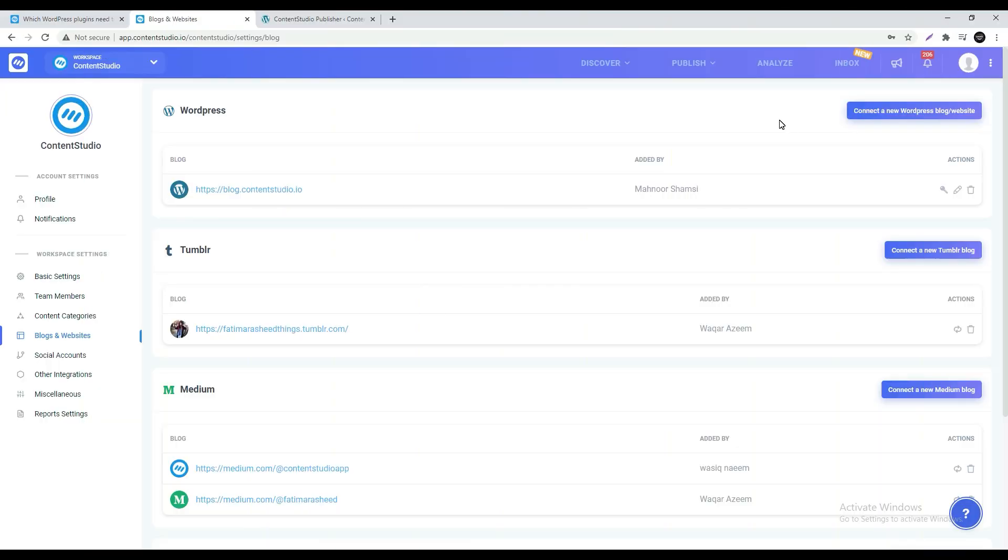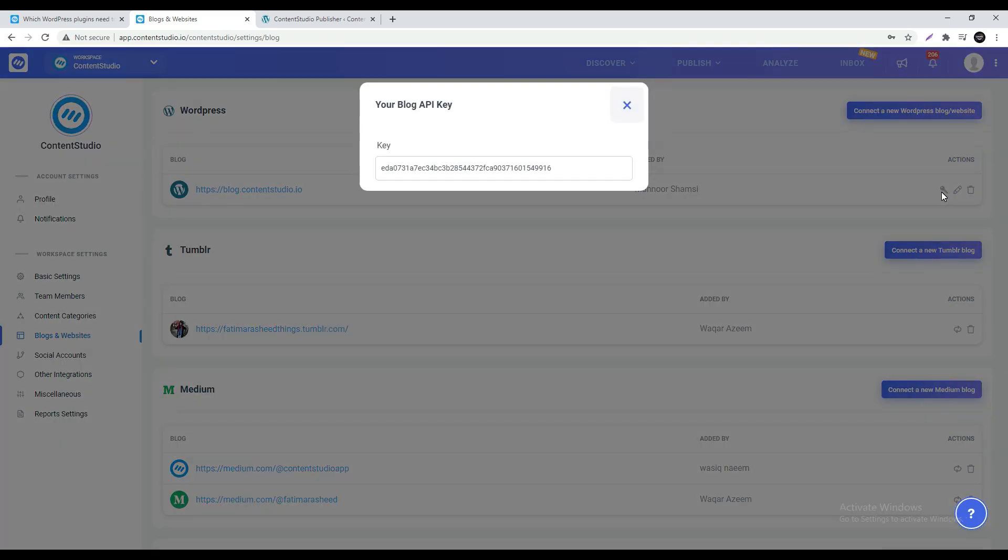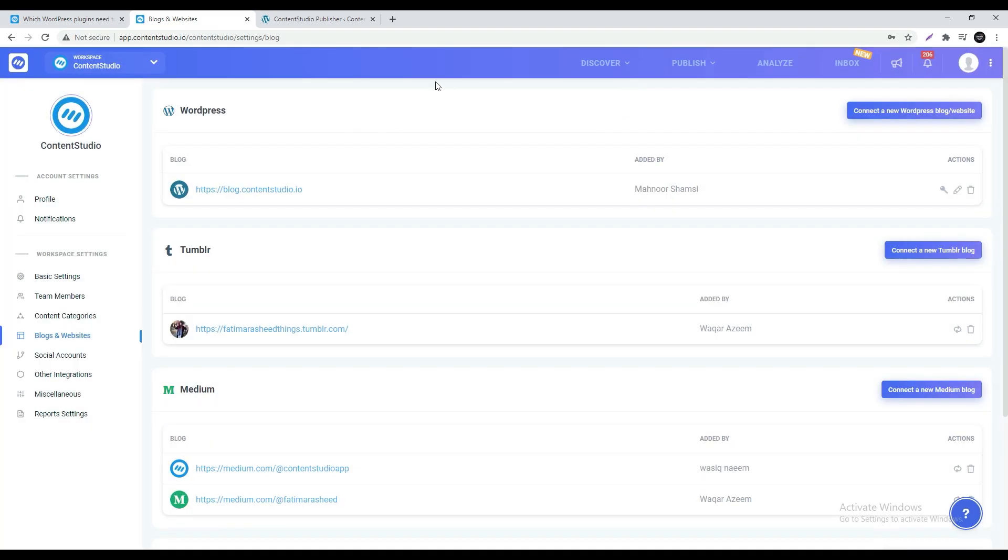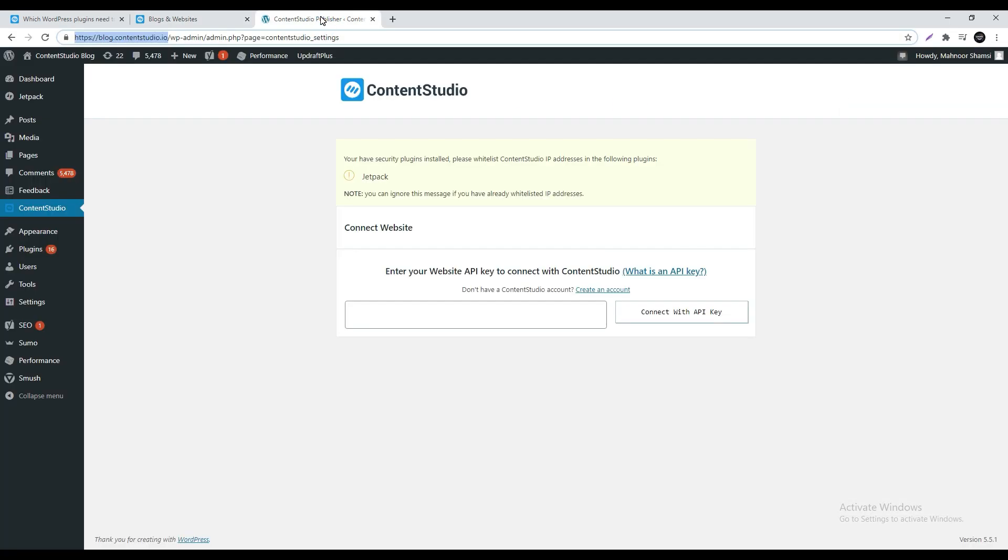Now click on the key icon under actions on the right side of your connected blog. This is the API key which you will copy and head back to the WordPress admin page where you will paste it.